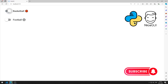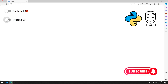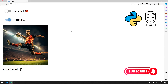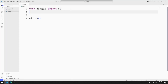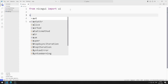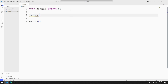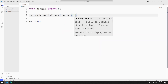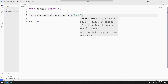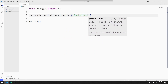To support us, you can subscribe to the YouTube channel and like the video. I will create a switch element for basketball. I create a variable for the switch element. The parameter sent to the switch function represents the name of the object.